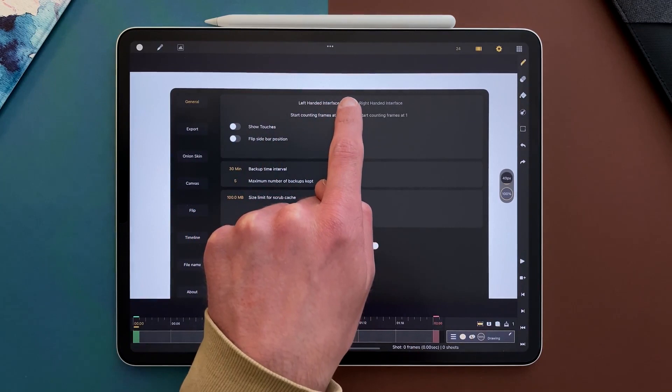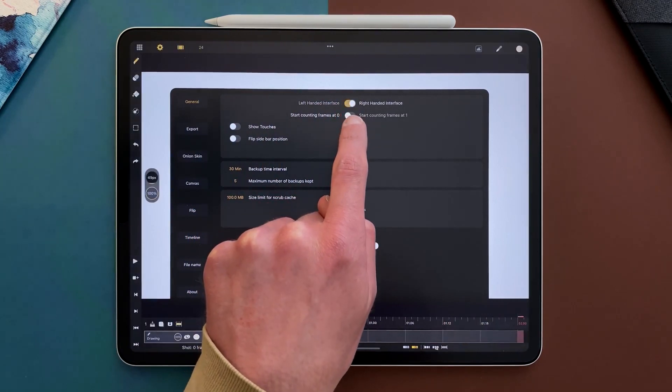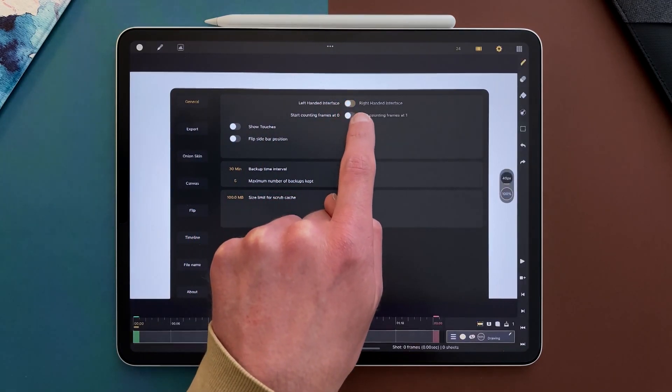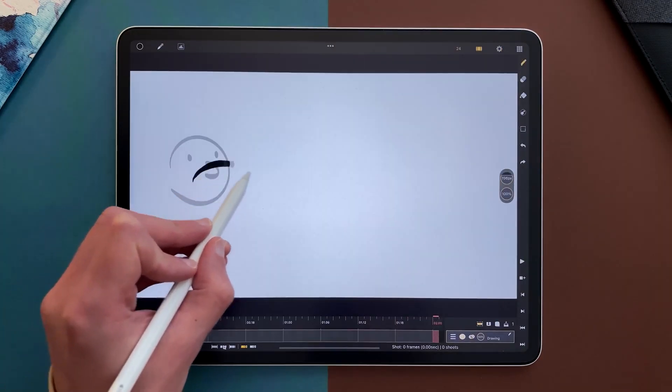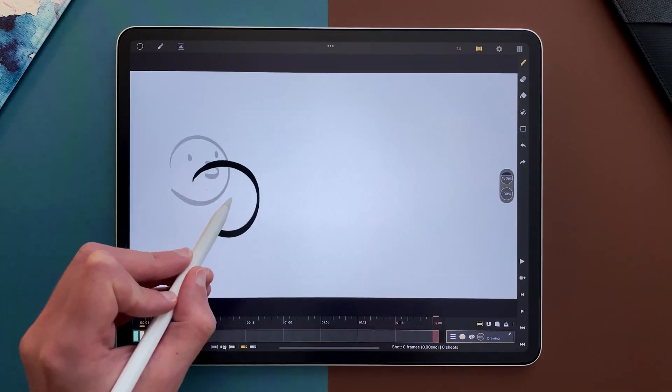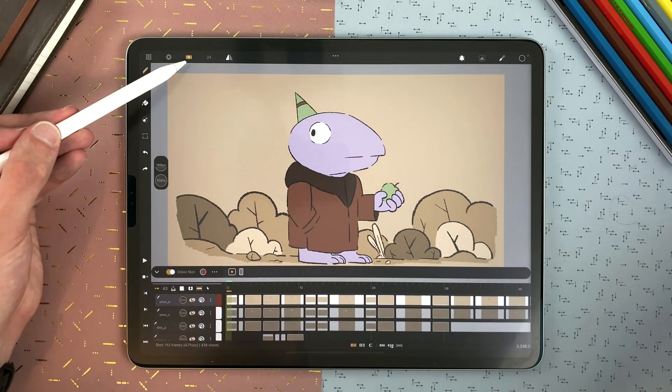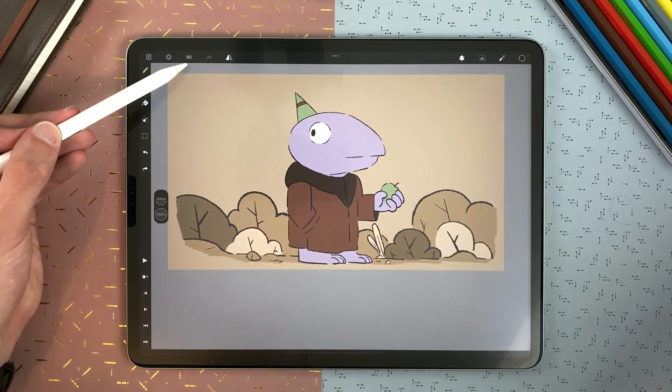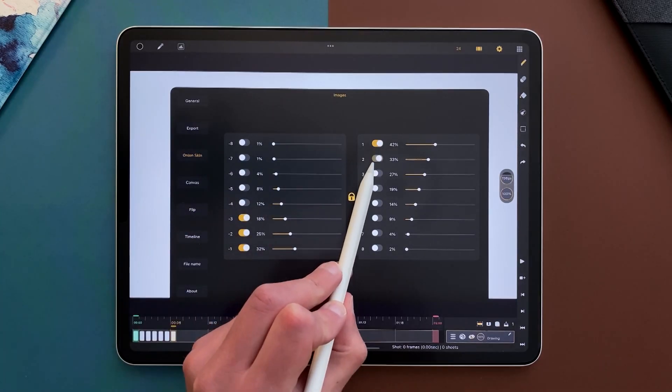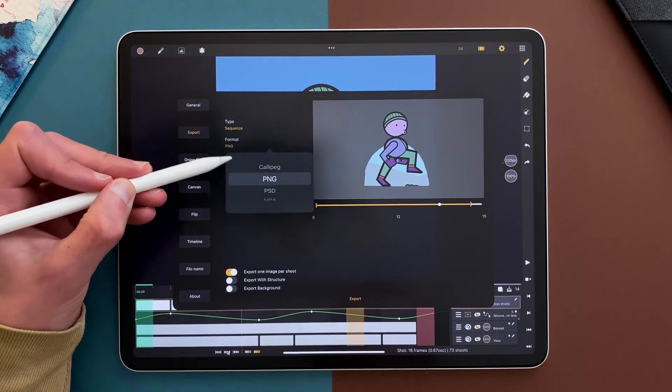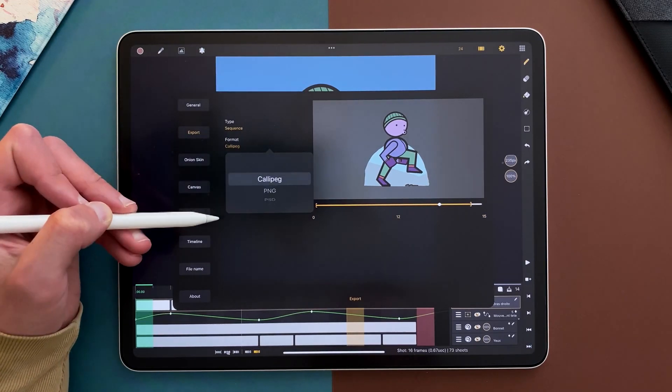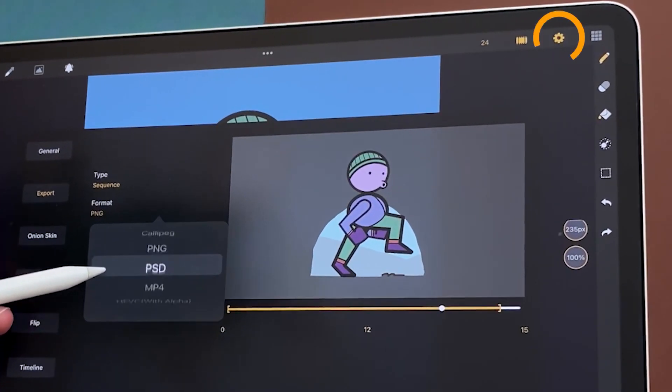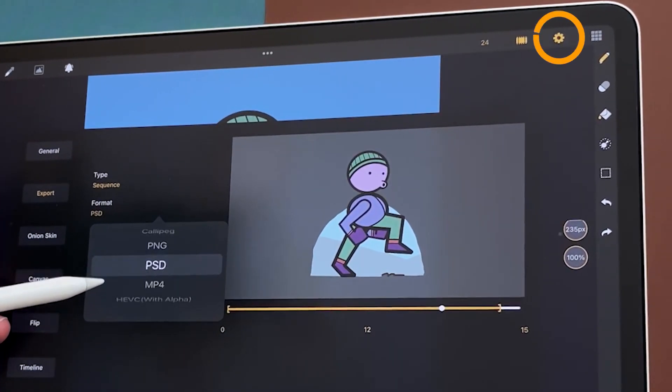You can change the orientation of the interface depending on whether you are left-handed or right-handed, and you can choose whether you want to flip only the sidebar without the time bar. All these settings and more can be accessed through the setting icon on the top right. It's this cog right here.